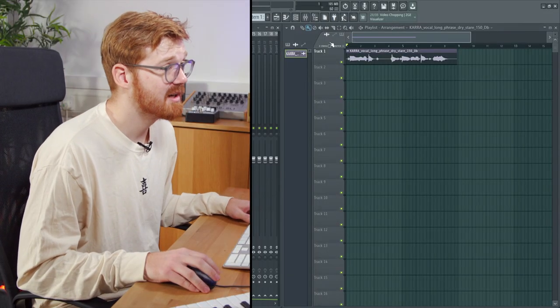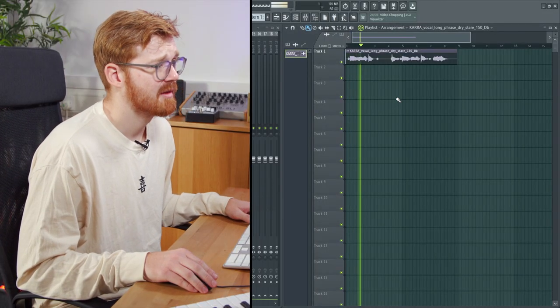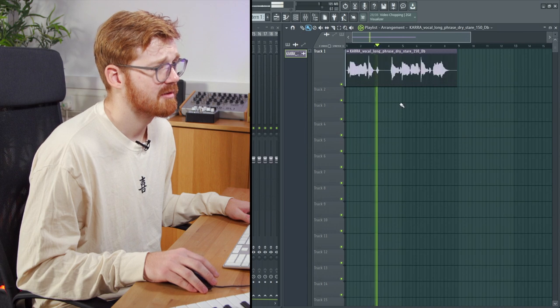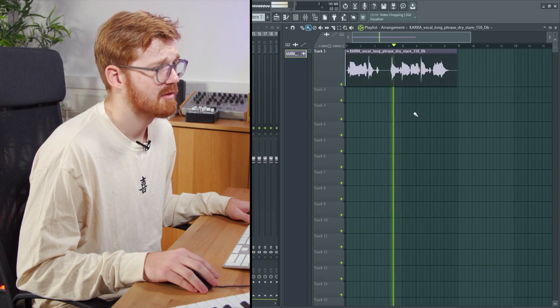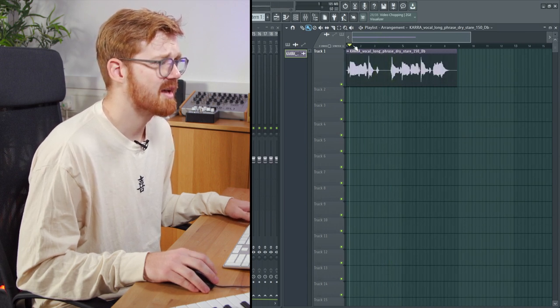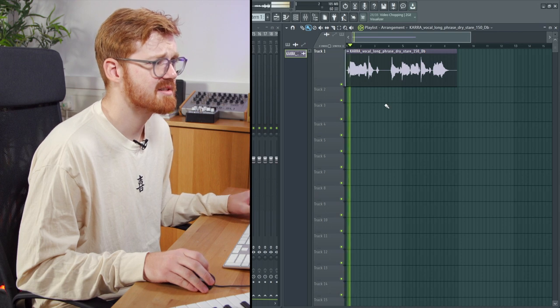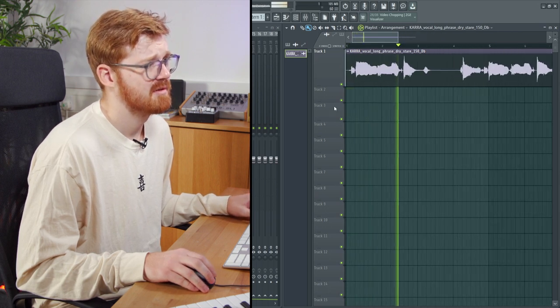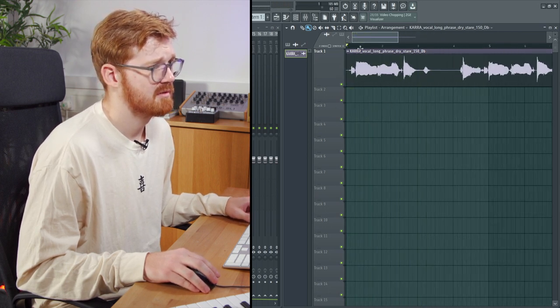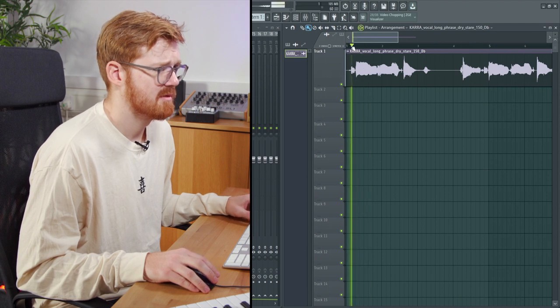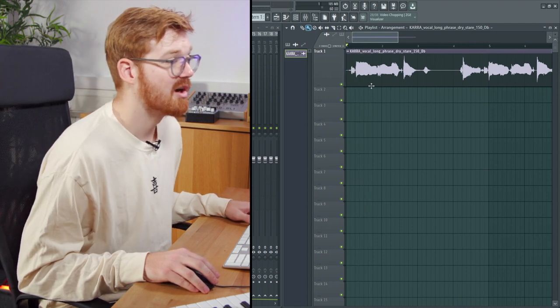I've got here a vocal. You can hear at the start there, we've got a couple of S's that might need attention. The stare is quite harsh on that.